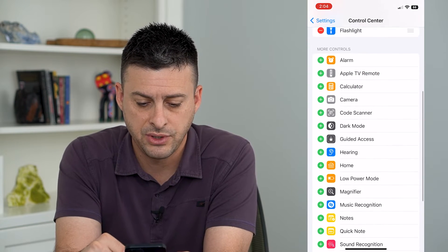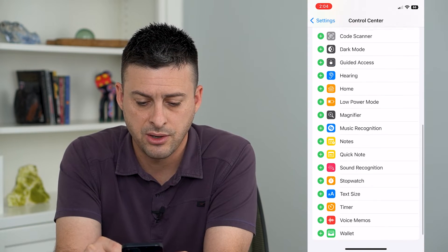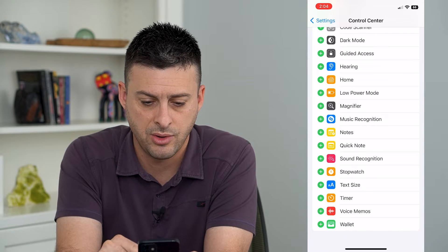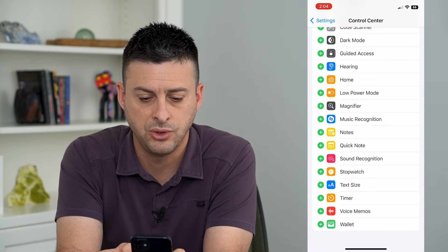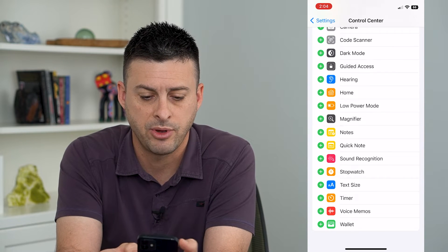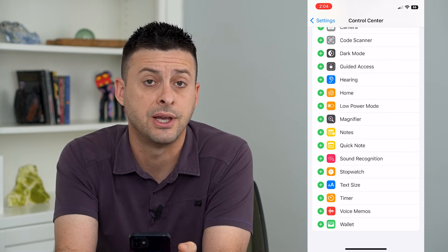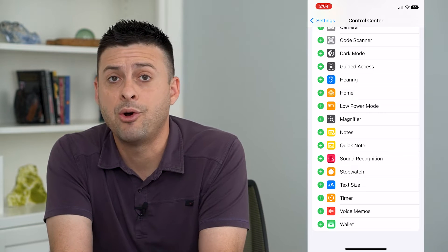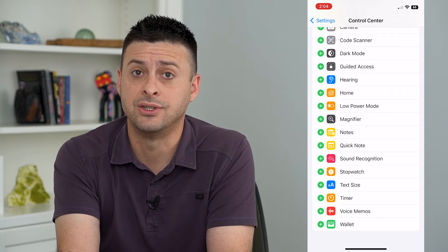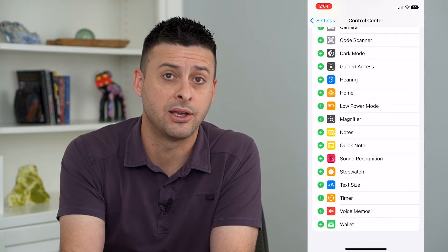all I have to do is swipe down and tap on where it says Music Recognition. I'll just tap on that little plus there, and now I have turned on Shazam in my control center.